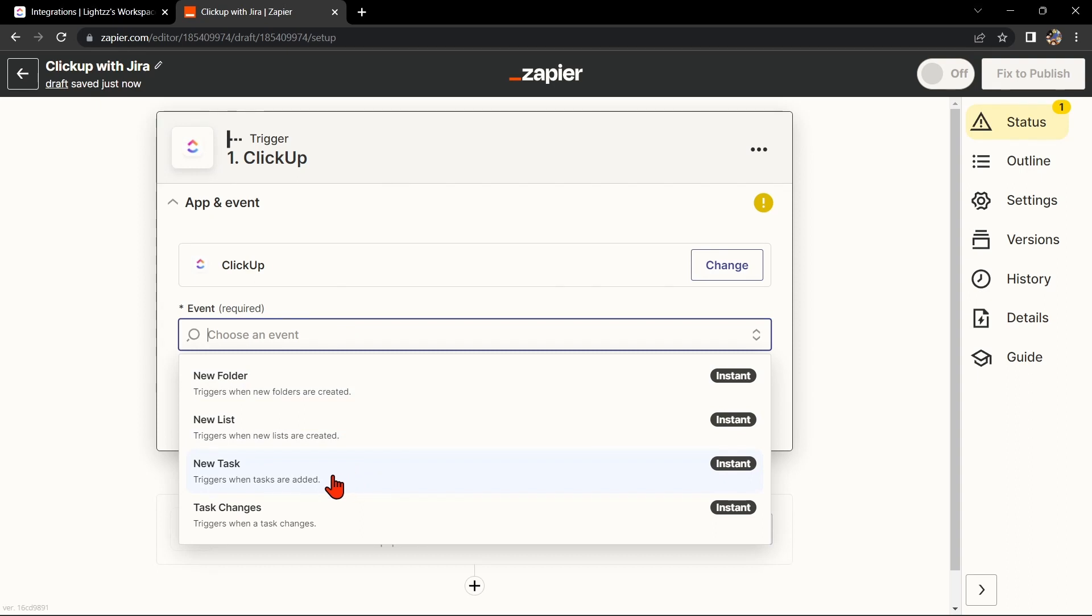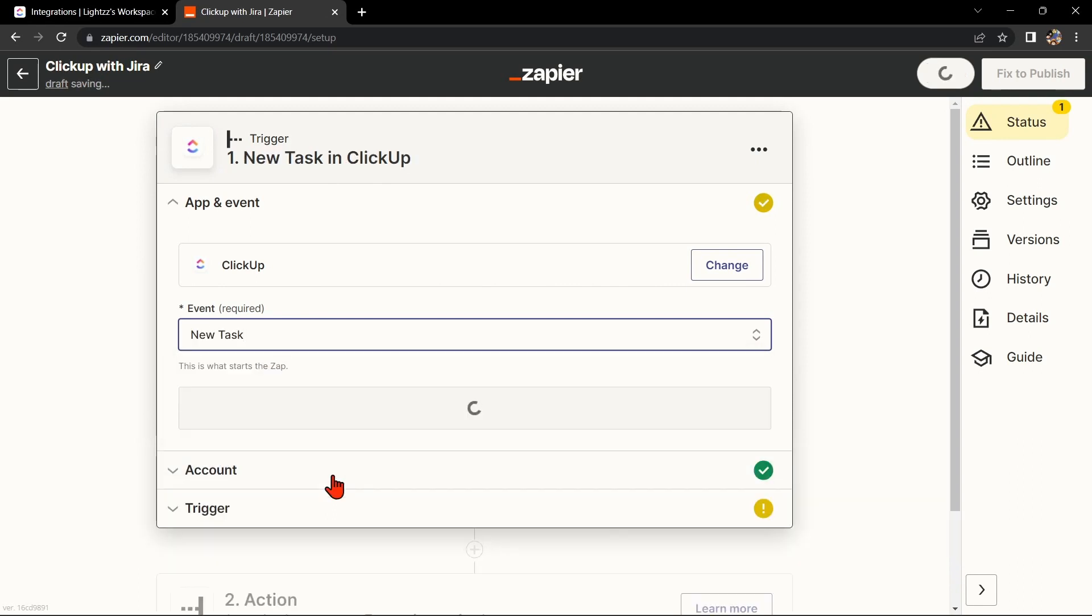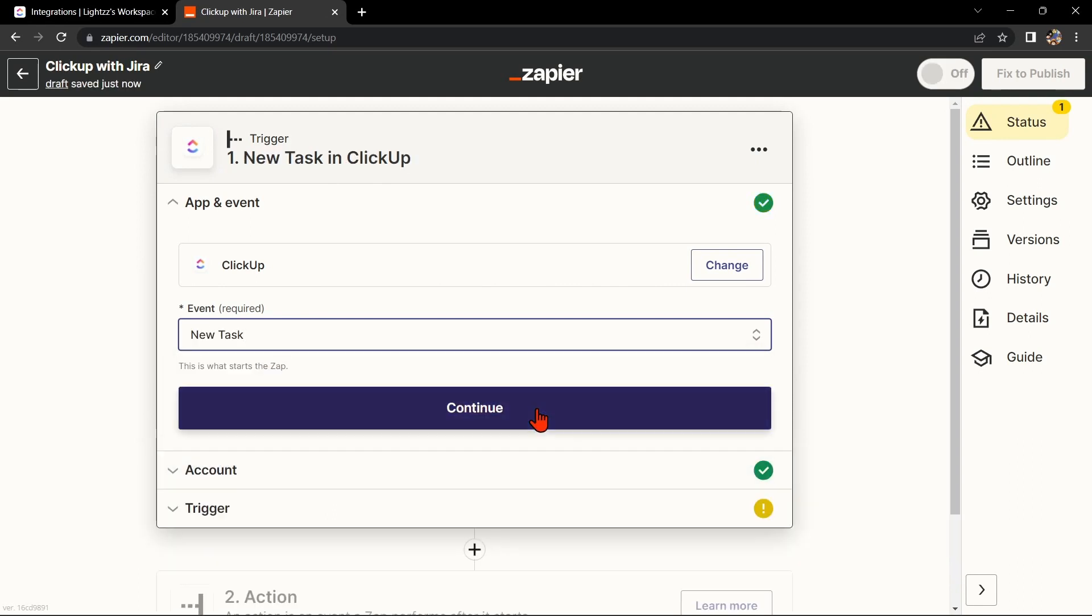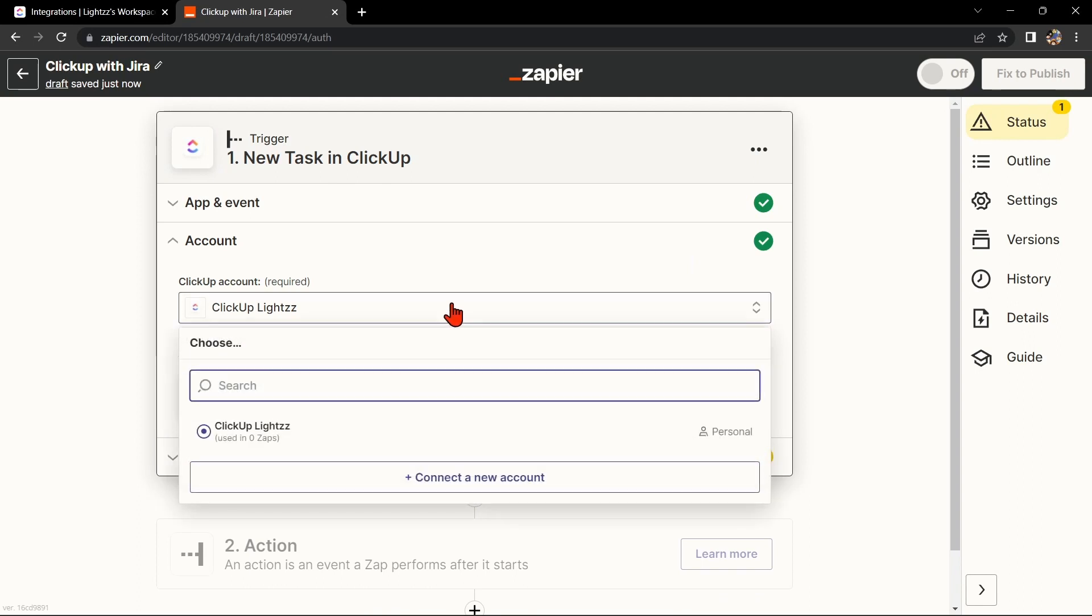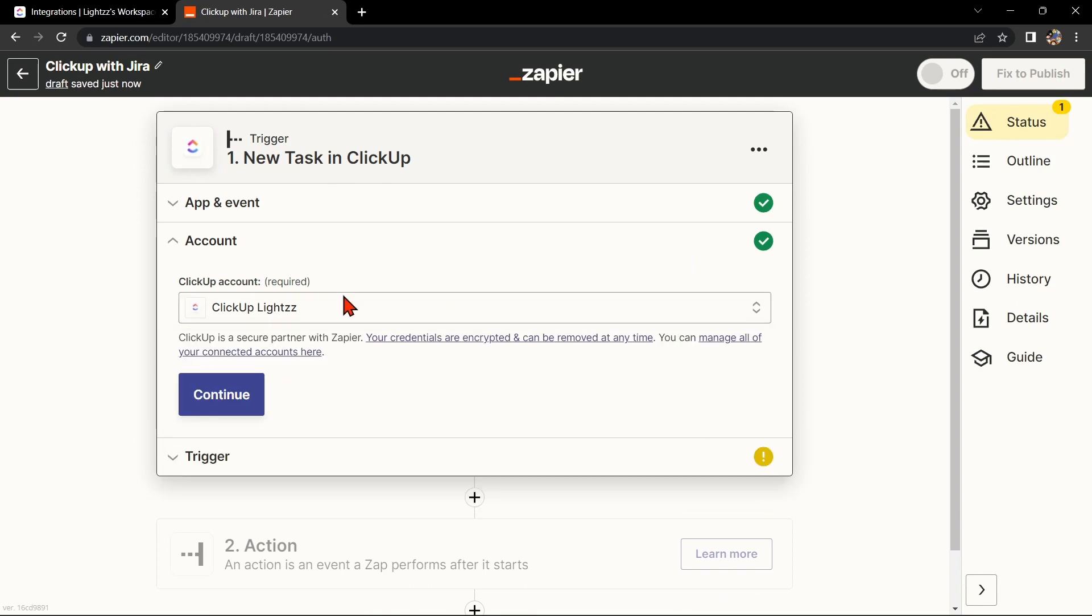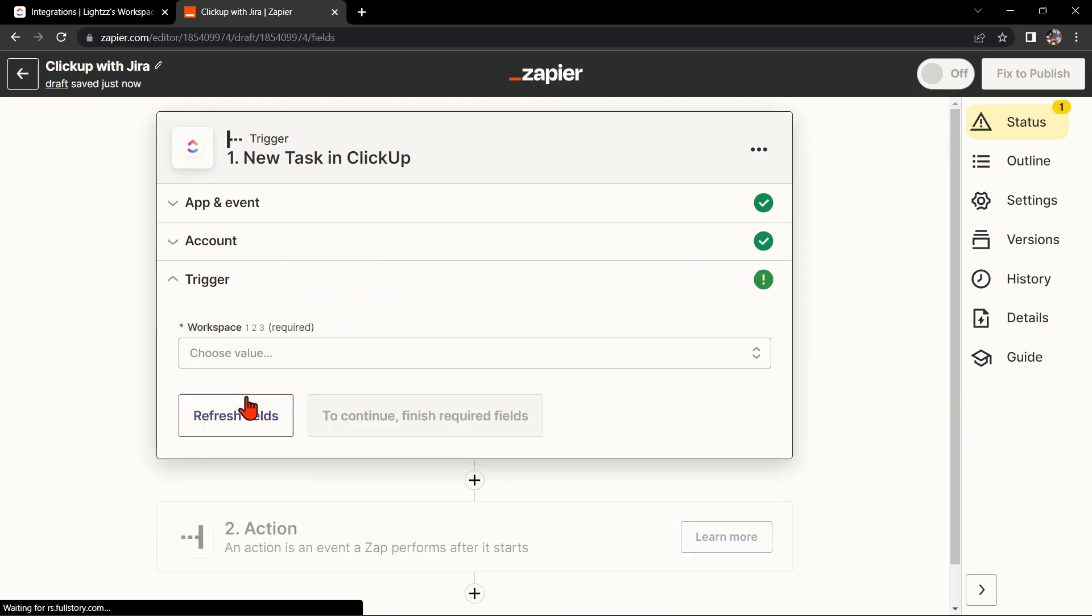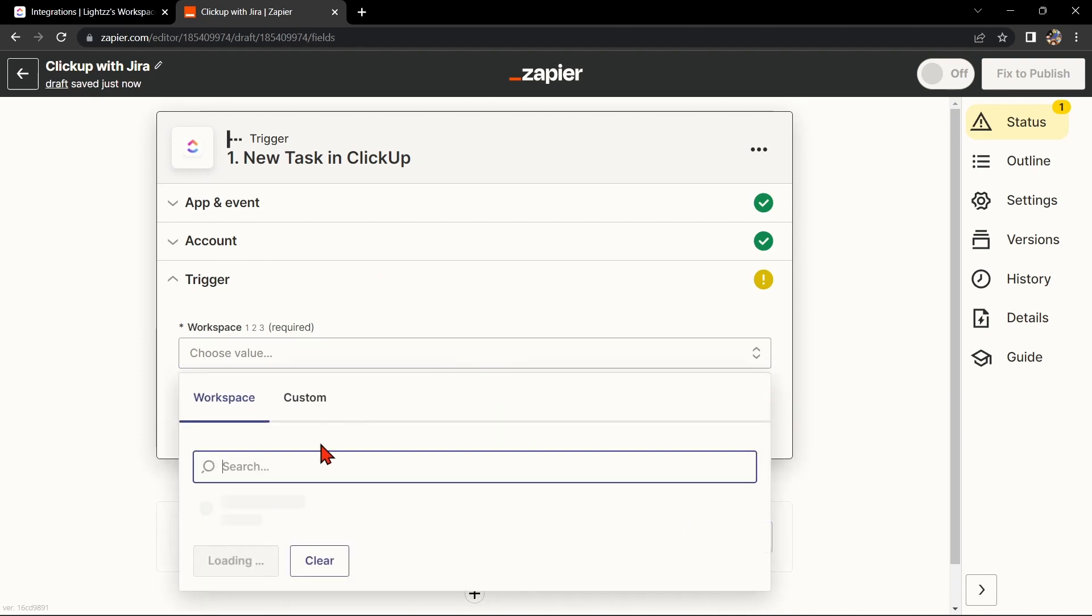After that, click on Continue. Here, connect your ClickUp account and click on Continue. Now select the space that you want to use.